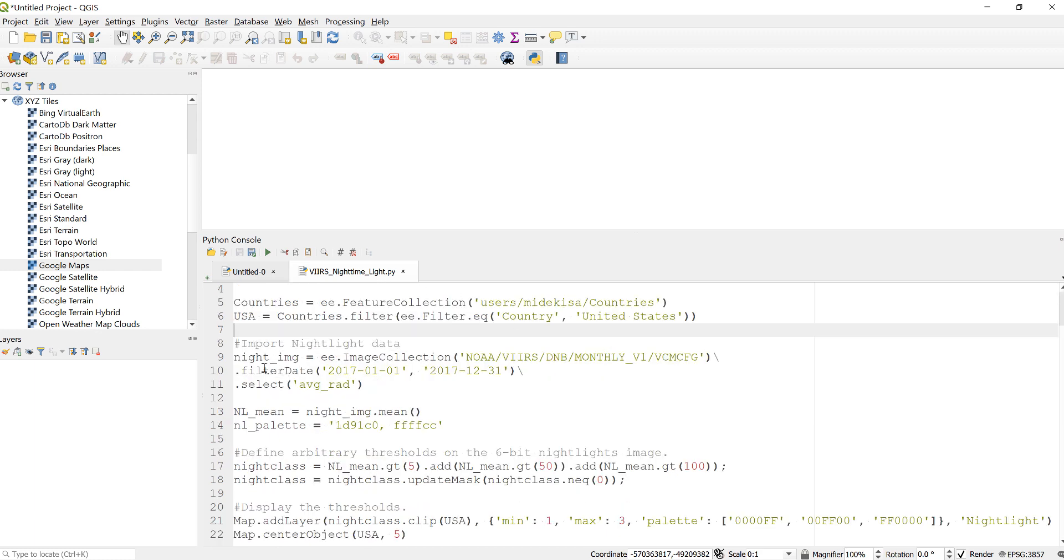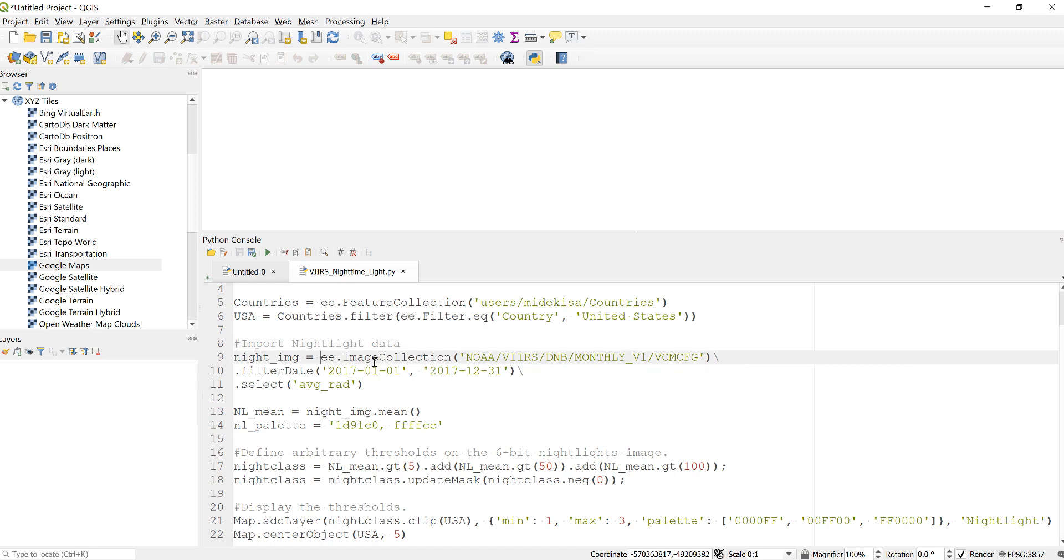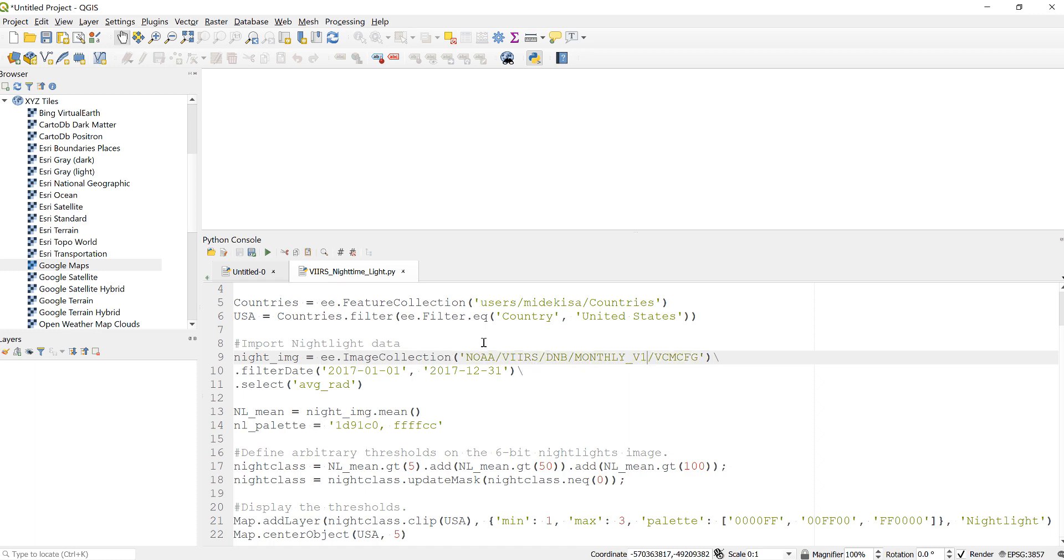Import nighttime light data. I'll declare this variable night image, E-M-I-M-G. I'll go to Earth Engine and define this image collection ID for nighttime light. This is data provided by NOAA.